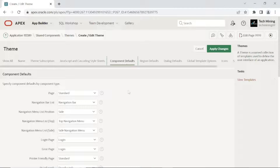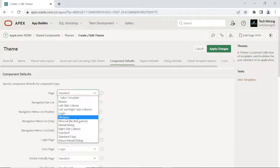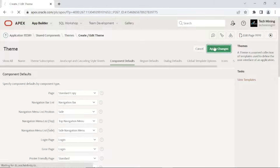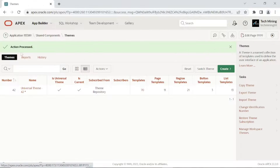This action sets the standard copy template as the default page template for your application. The standard copy page template has now been marked as the default template.